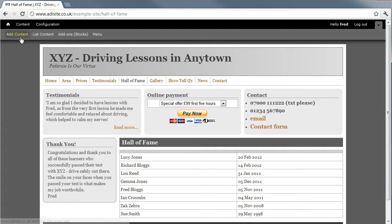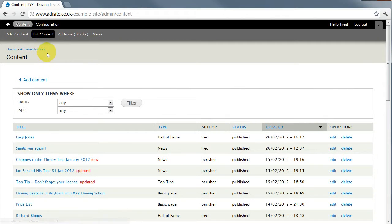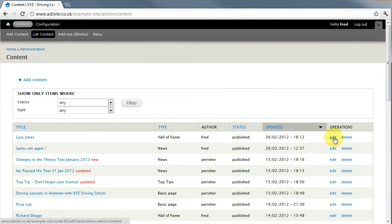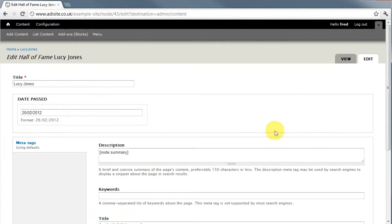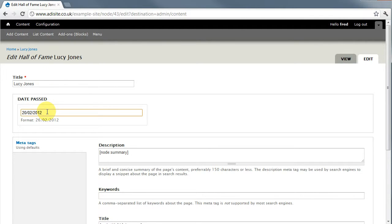So if you go to list content you'll find Lucy's entry here and you can edit just here. You get the same entry form and you could maybe change it to the 21st.